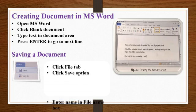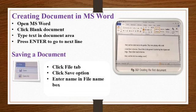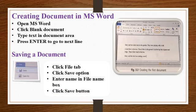The save as dialog box will appear on the screen. Use the left pane to choose a location for the document. Enter the name of the document in the file name box and click on save button.